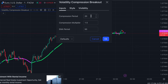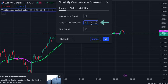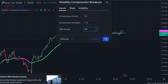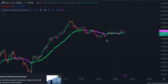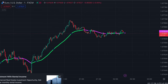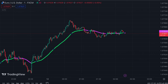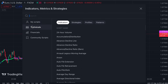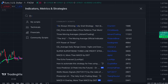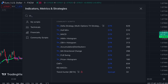First of all, we will search for the Volatility Compression Breakout indicator in the search box of TradingView. After that we click on the Volatility Compression Breakout indicator option, in which we have to change some settings. We keep certain options hidden. We change the compression period from 20 to 22, the compression multiplier from 1.5 to 1.3, and the EMA period from 50 to 45.